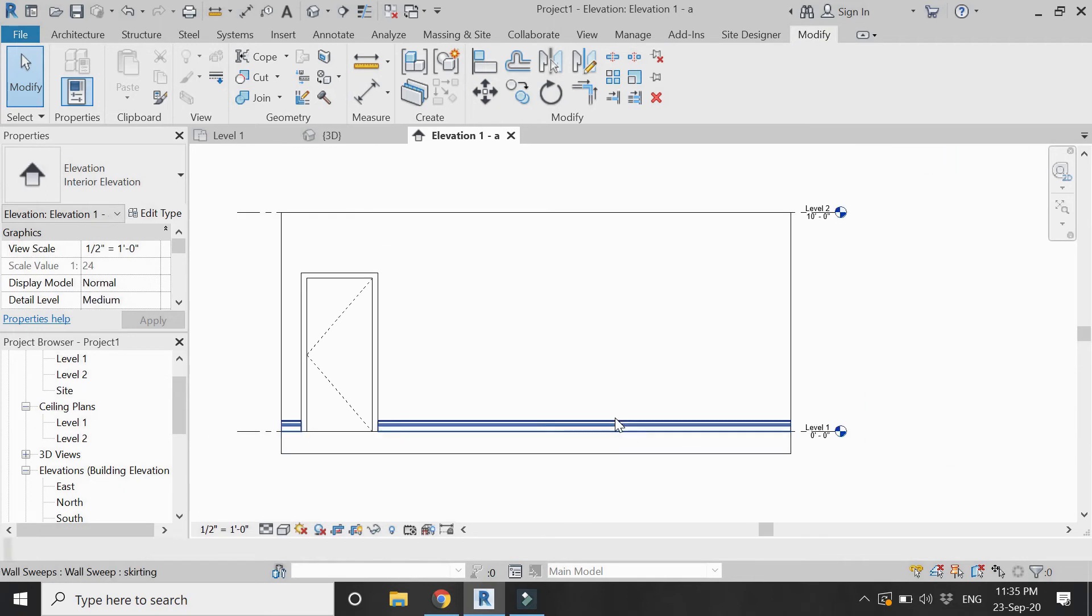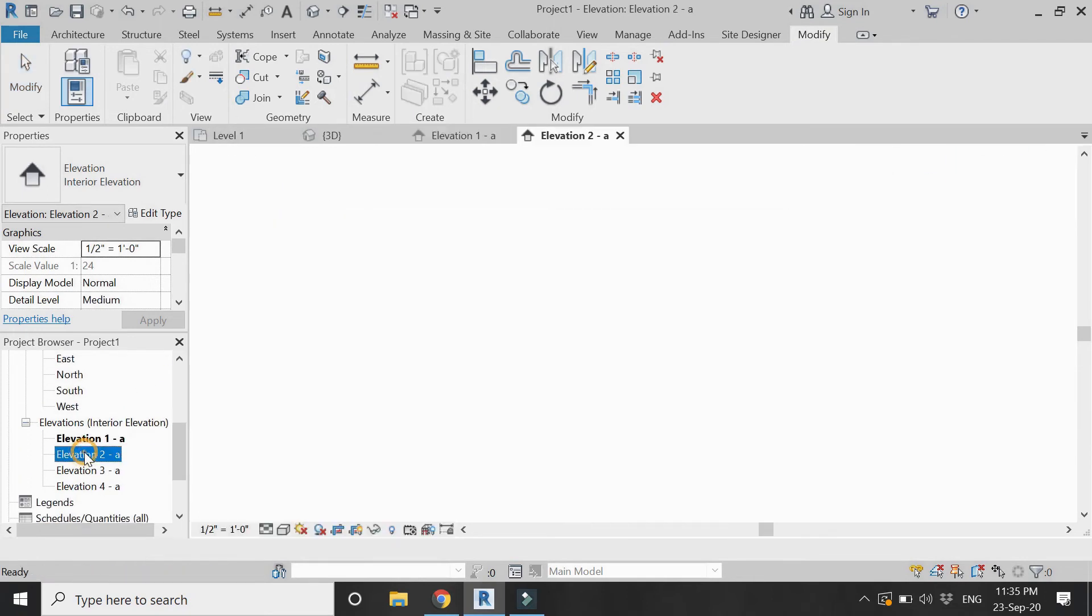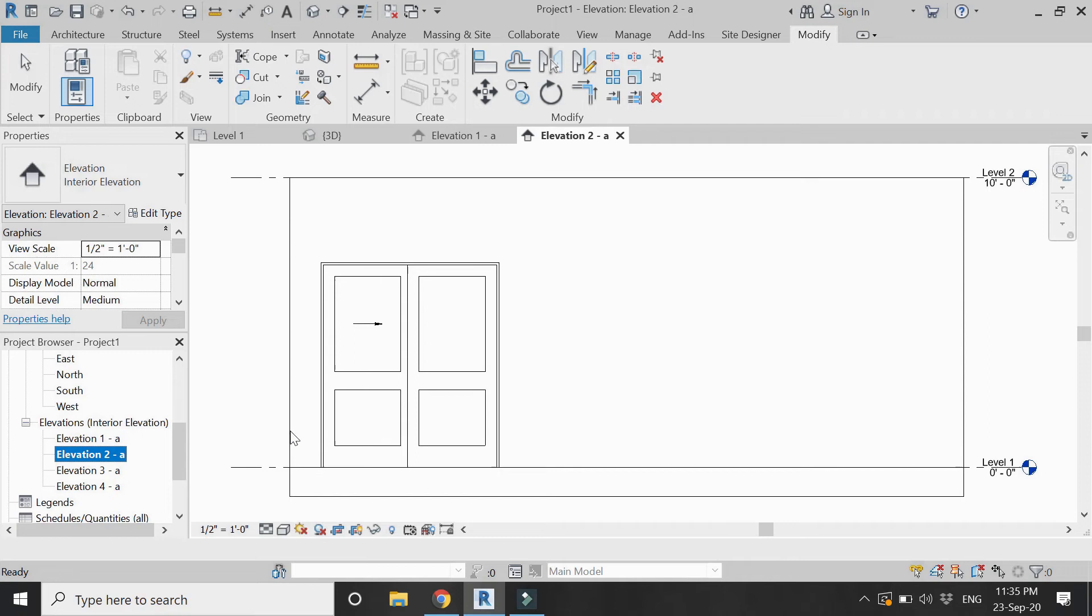As it should not overlap the frame, you can change the dimension by dragging this blue dot. Now go to elevation 2.